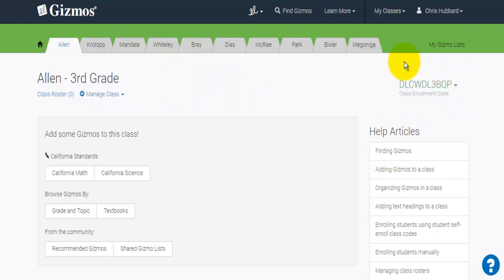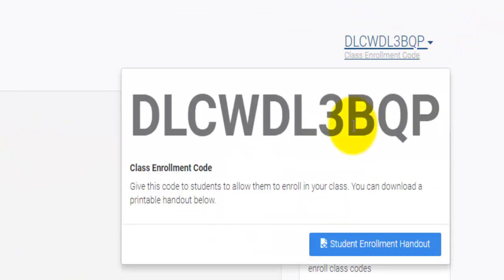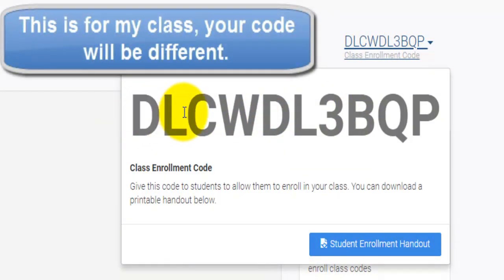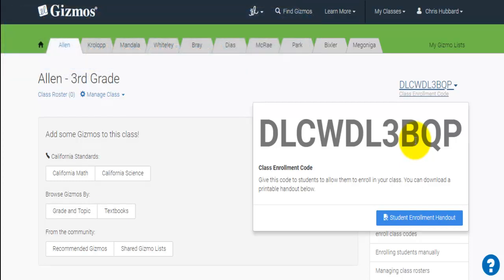From here, this class enrollment code is going to be really important for the next step. You're going to want to either display or distribute this enrollment code for your students so that you can enroll them in the class. You could go through and manually enroll each student yourself, but it's a real tedious process. I highly recommend using the enrollment process similar to what Google Classroom uses — display the code, have students go to the Gizmos website, enter the code, and enroll themselves.